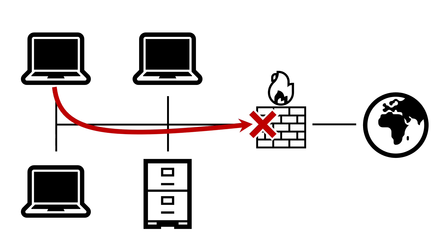Blocking outbound SMB goes a long way to reducing the attack surface as an attacker now need to foothold on the internal side of the firewall to run their forced authentication harvester.